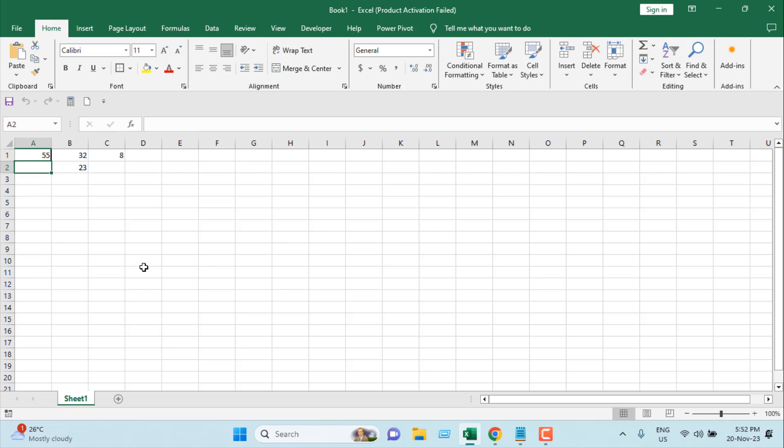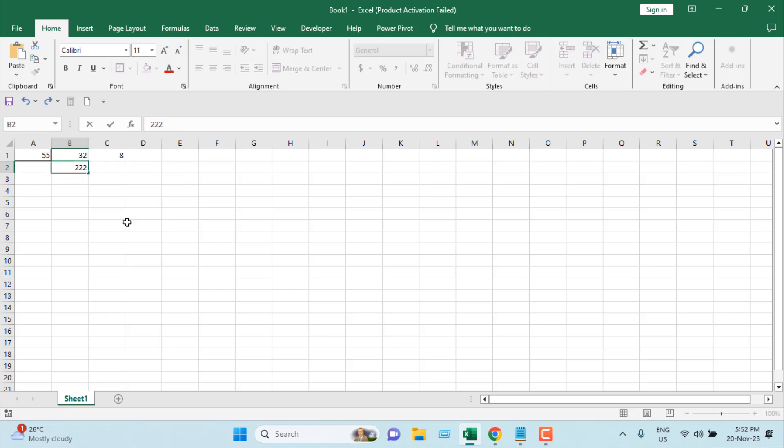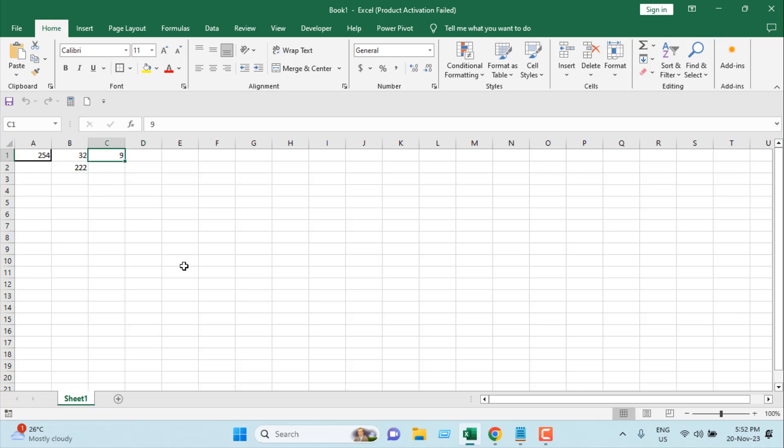We have our formula result here and the changes are still counting. Let's change the value of cell B2. If I click anywhere, our formula result in cell A1 changes along with the change count in cell C1.